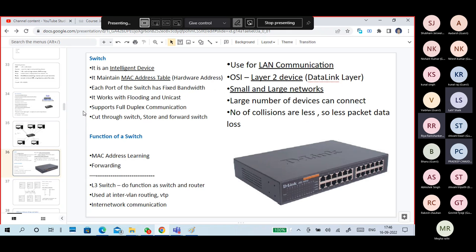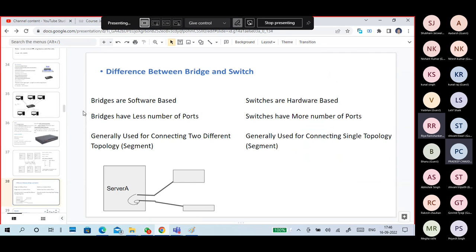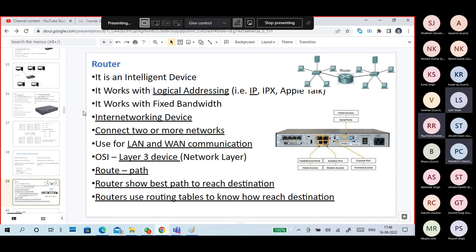Some people may ask about the Layer 3 switch. A Layer 3 switch works for both routing and the basic switch function — it handles both internal switching and routing purposes. This is the difference between a switch and a bridge.